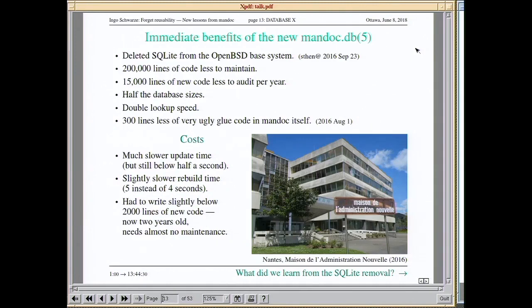The immediate benefits of deleting SQLite from the base system: 200,000 lines less of code to maintain, 15,000 lines less to audit per year, half the database size, double the lookup speed, and 300 lines less of ugly glue code. The costs are quite bearable: half a second slower update time, one second slower rebuild time, and I had to write 2,000 lines of new code — that took about a month, but the code is now two years old and needs almost no maintenance.